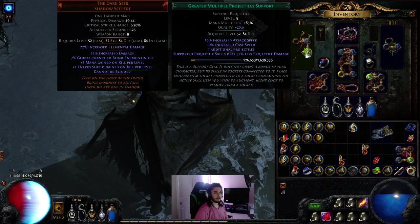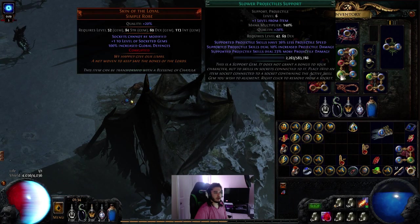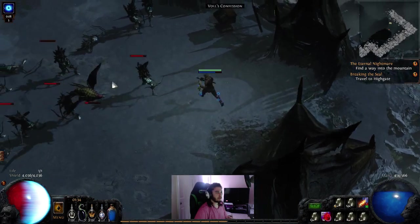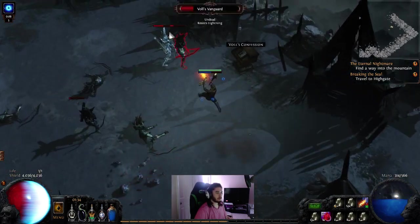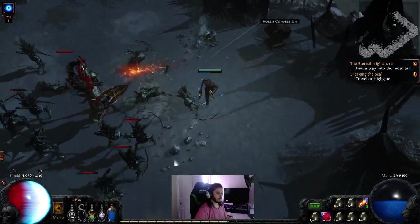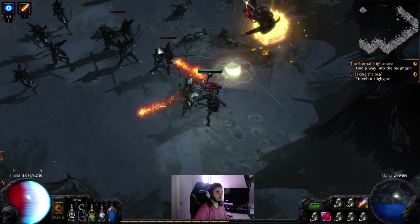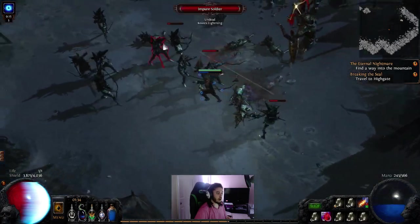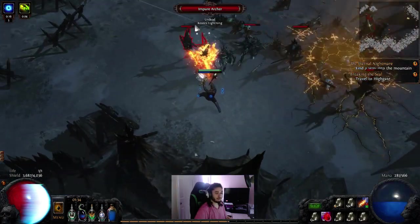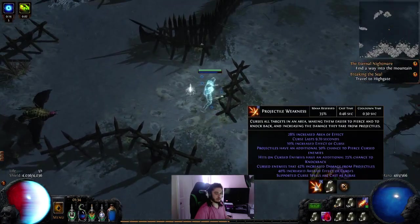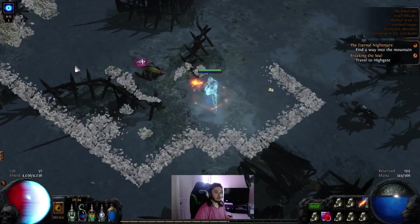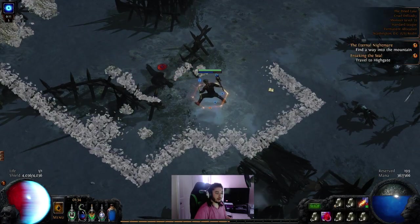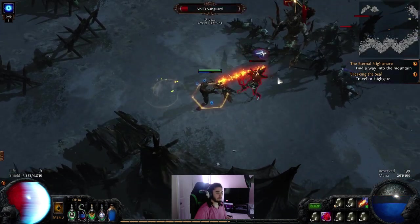Let me go ahead and, actually, that's not the right gem. Slower Proj with GMP. Alright. Let's see how much damage we can do here. Let me get some charges up. Alright, I got my charges going. Actually, I don't have Proj weakness. Let me get Proj weakness on. Okay. So this is just Cruel Dry Lake. I'm level 53. The boss is 55.